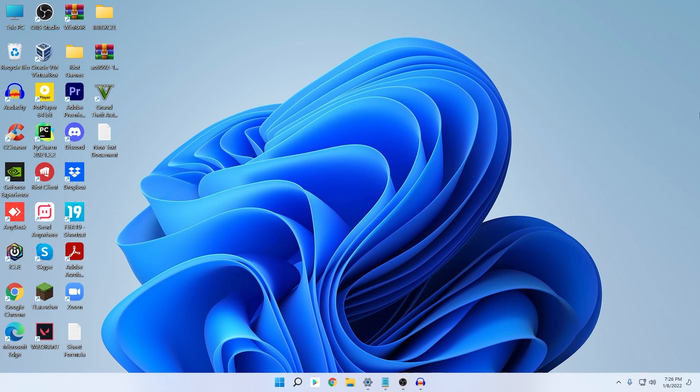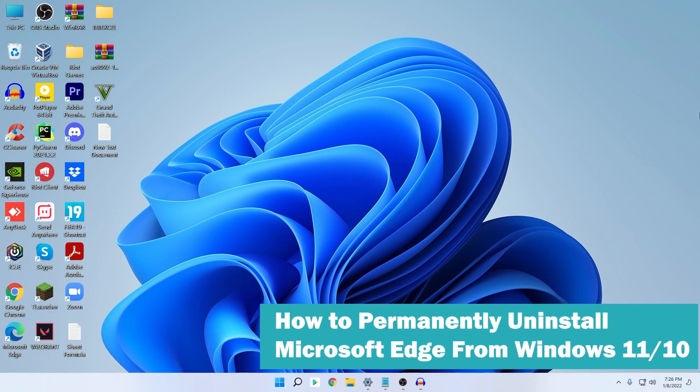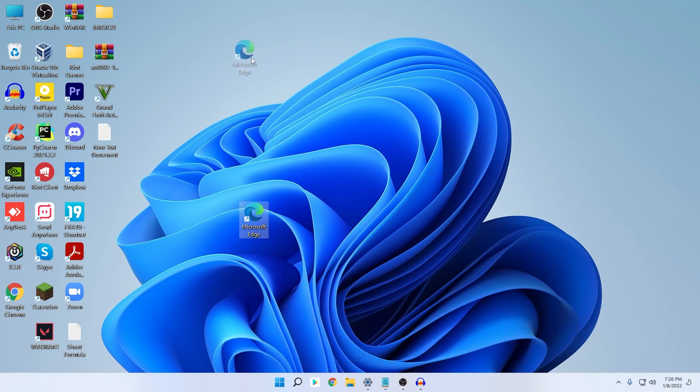What's up guys, I'm Mesh from TechMesh. Today I will show you how you can uninstall Microsoft Edge from your Windows 10 or Windows 11. I am currently in Windows 11, but the same tutorial will apply to Windows 10 as well, and you can also try it for other versions of Windows.